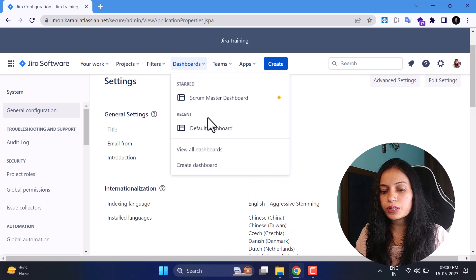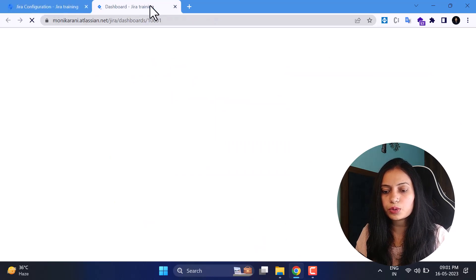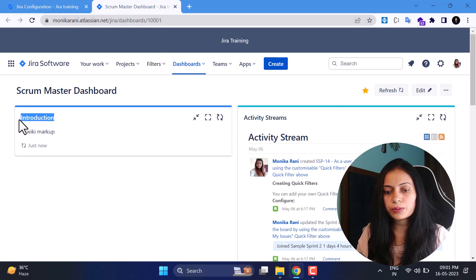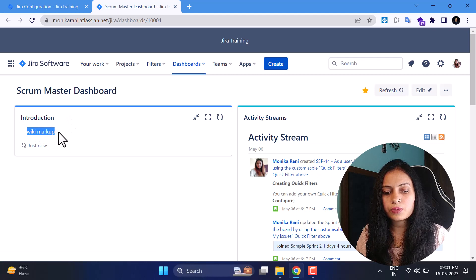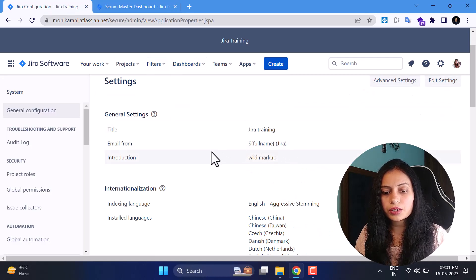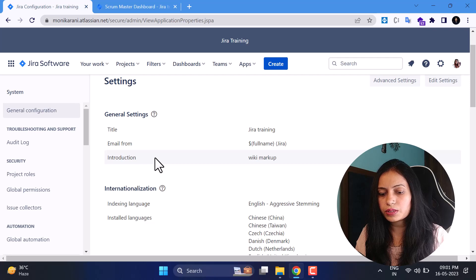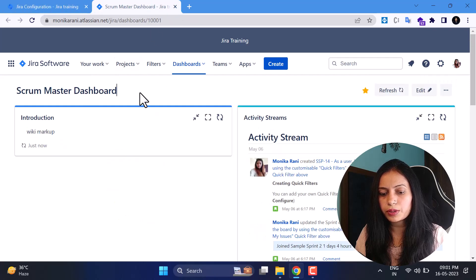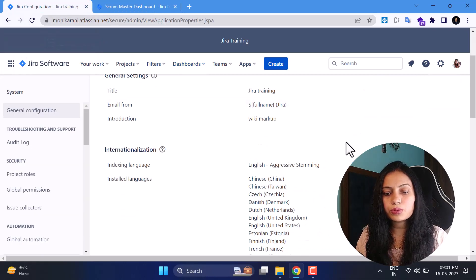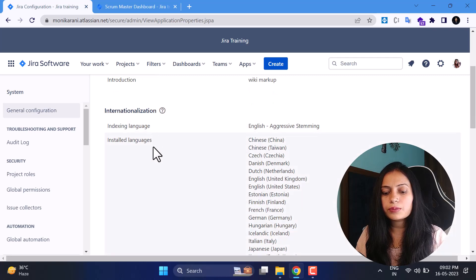You can also change the email from here. The introduction field controls what appears on the dashboard. When you open a dashboard, there's a gadget called 'Introductions' and this is the write-up written there in wiki markup. This is the Introductions gadget that you can apply to or put into your dashboard.